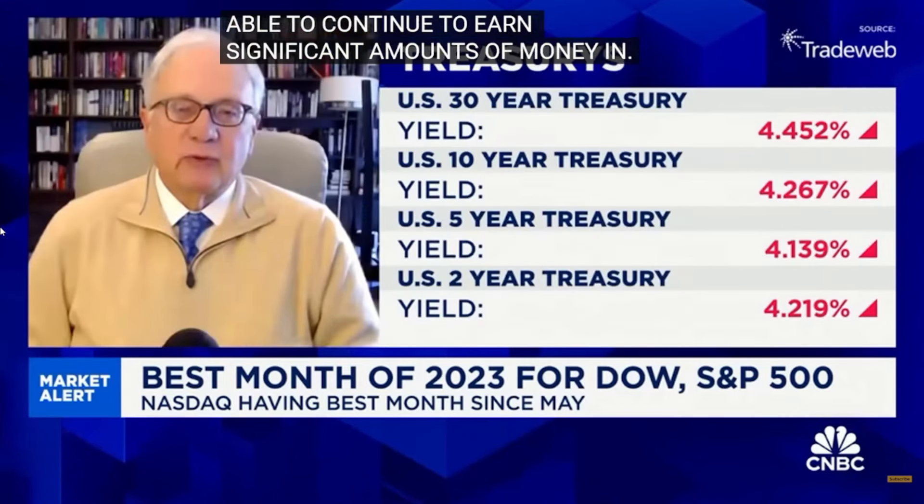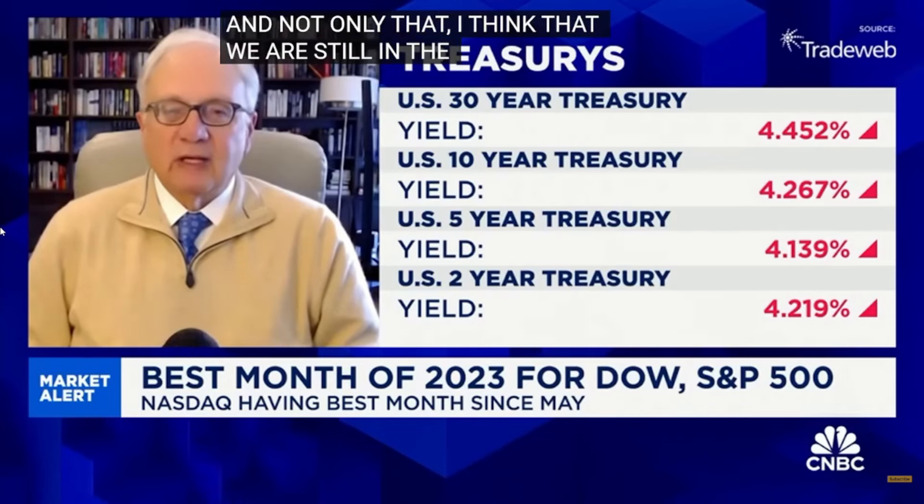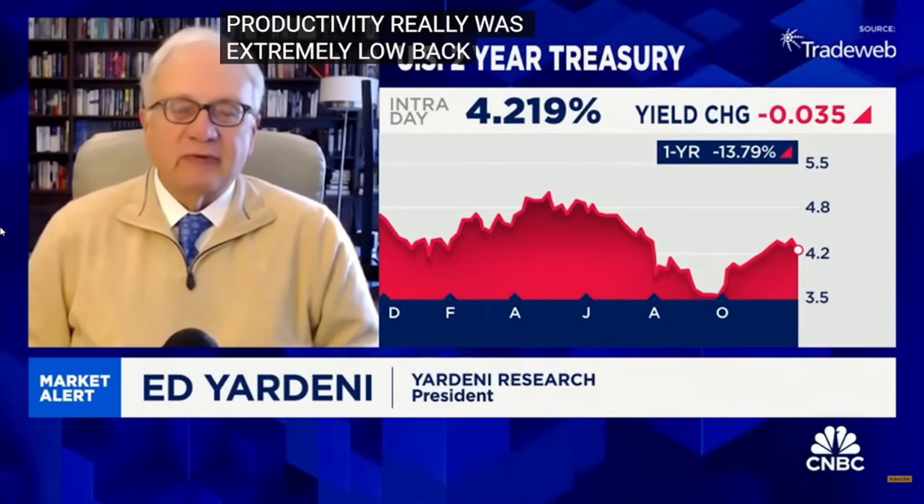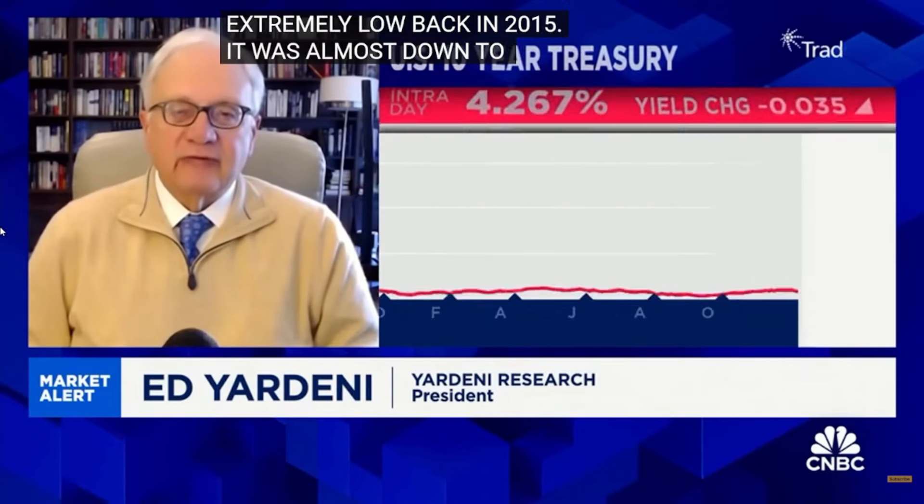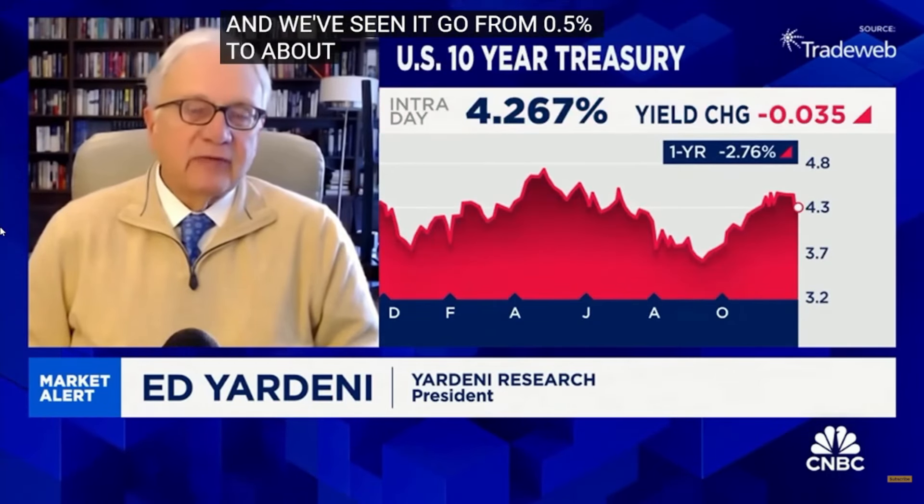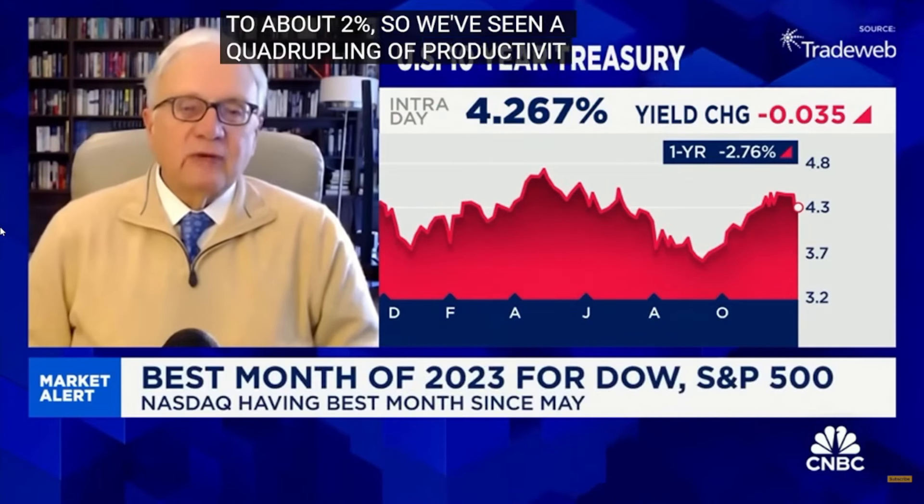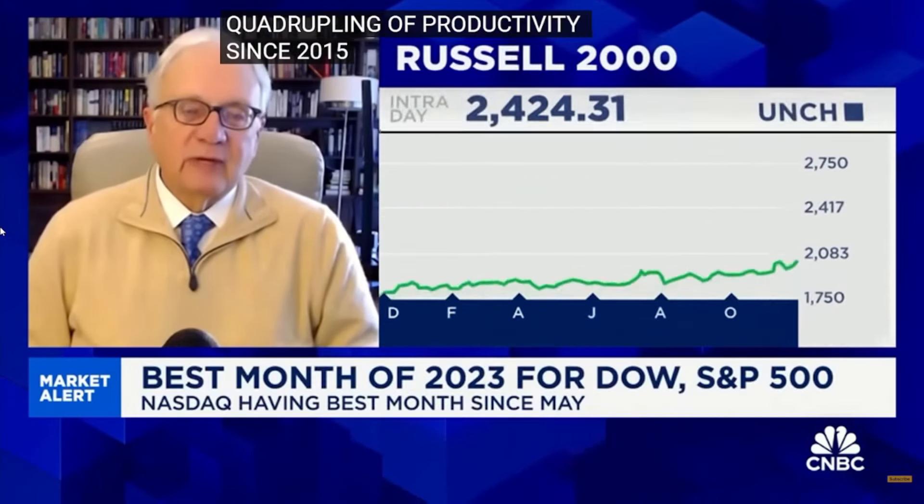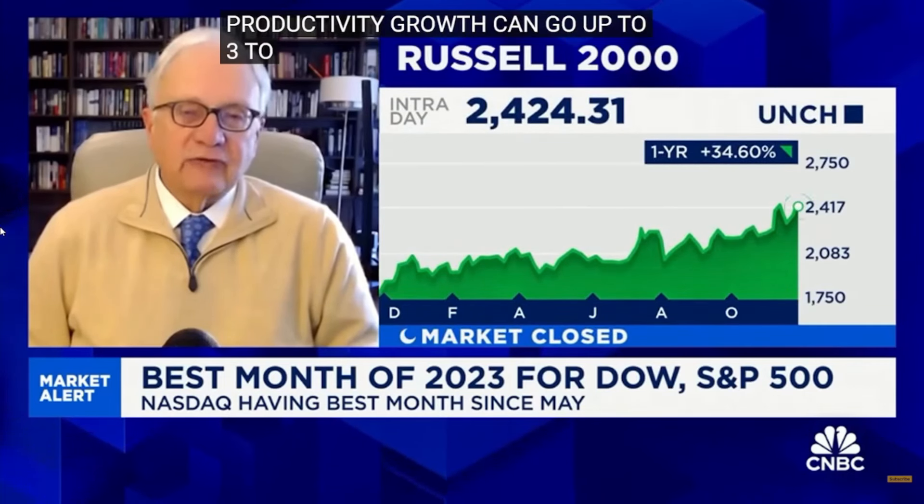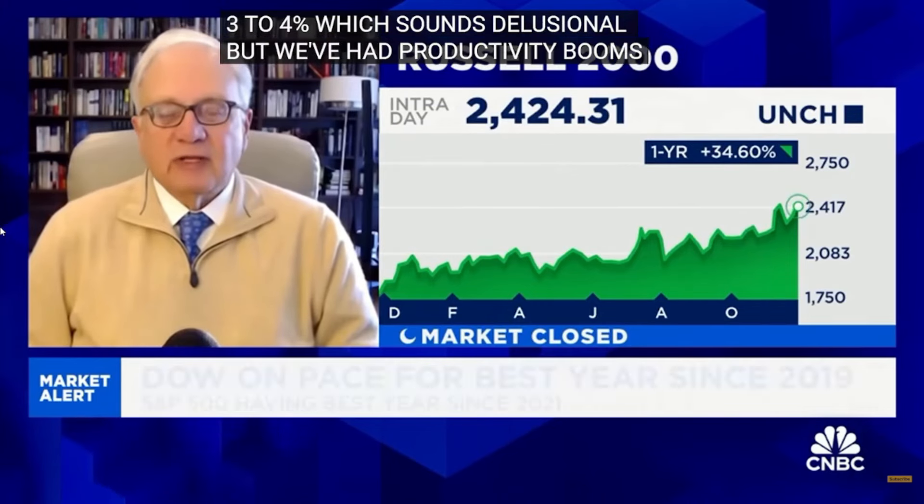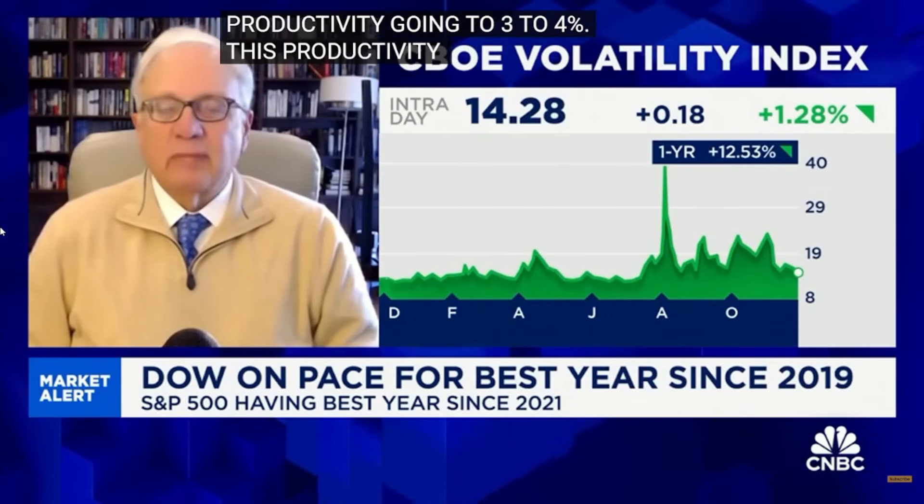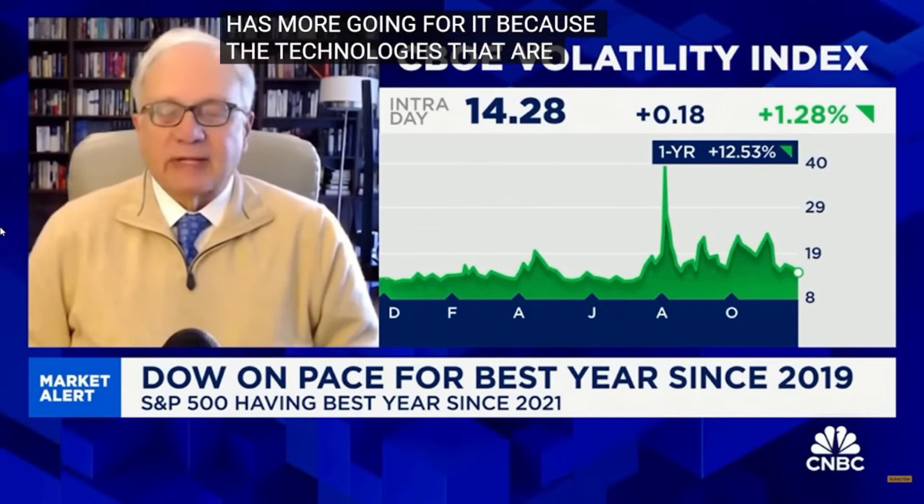And not only that, I think that we are still in the early stages of a productivity boom. Productivity really was extremely low back in 2015. It was almost down to zero. And we've seen it go from 0.5% to about 2%. So we've seen a quadrupling of productivity since 2015. And I think productivity growth can go up to 3% to 4%, which sounds delusional. But the reality is we've had productivity booms in the past, in the 60s, in the 90s, and they also showed productivity going to 3% to 4%. And this productivity boom probably has more going for it because the technologies that are out there lend themselves to being used by many more business kind of applications than we had even in the 1990s.